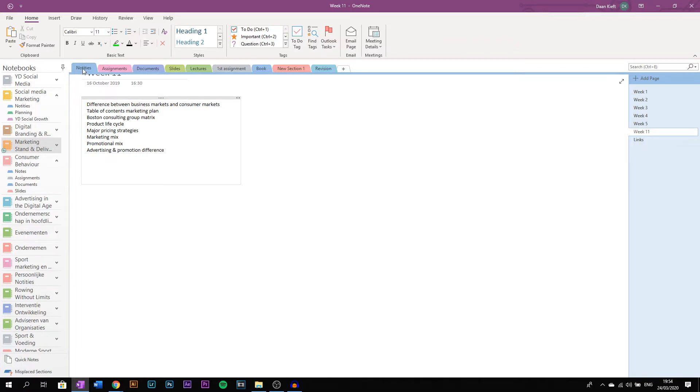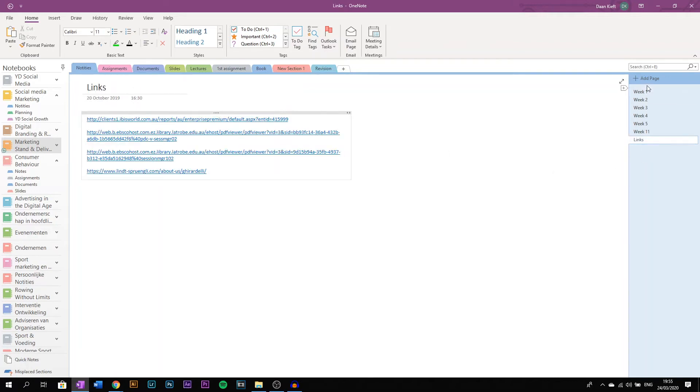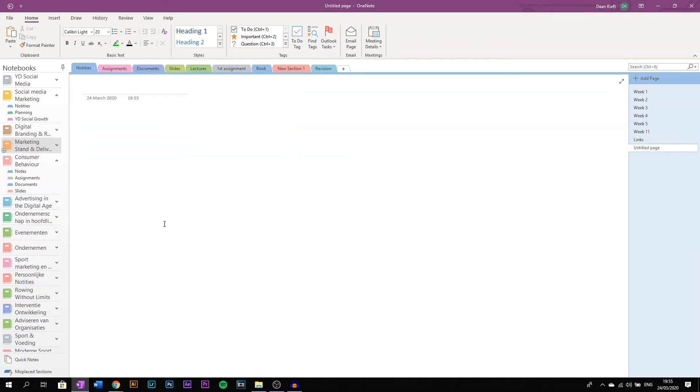And then you can add a page. So for example, if I want to add a page, I start a new page and I'll give today's date.